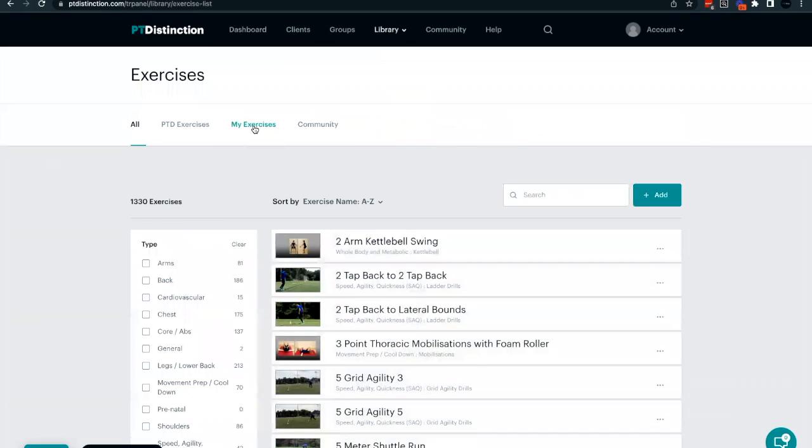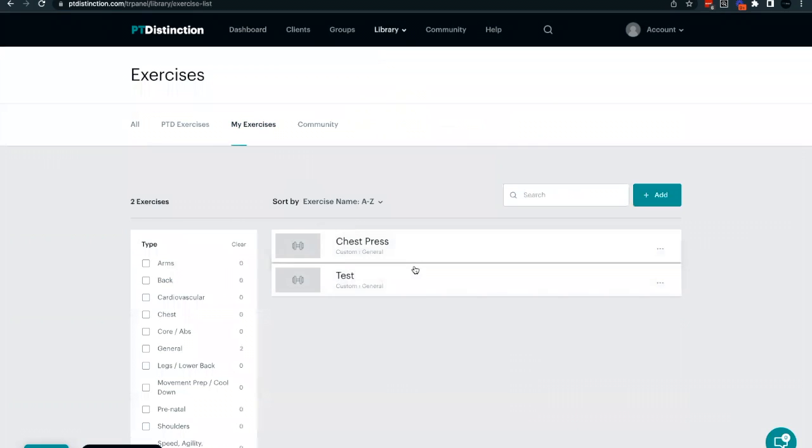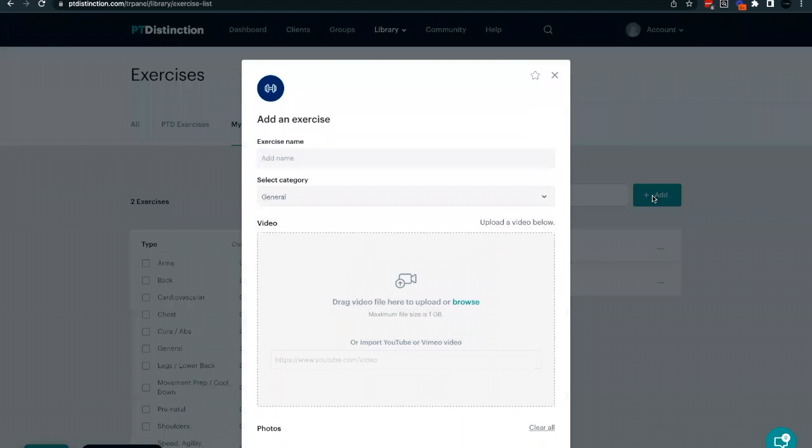Once you're in here, you can head over to my exercises where you'll find a list of any exercise you've already created. To add a new custom exercise, simply click the green add button.